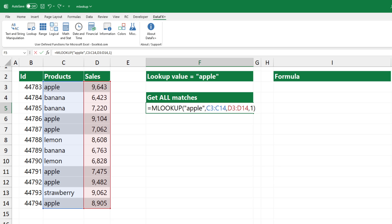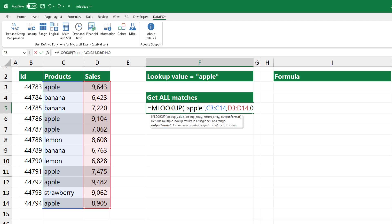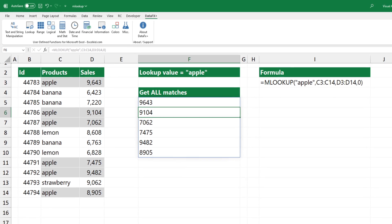Press Enter. The formula returns all matching values in a single cell. Change the last argument if you want to get all matches into a range — type 0. The result spills into the range F5 to F10.